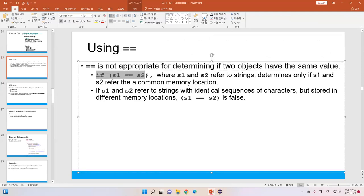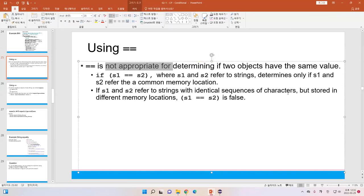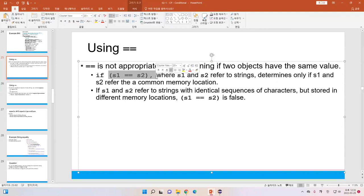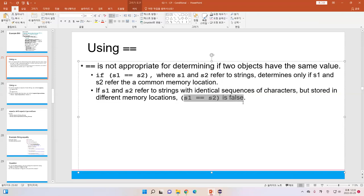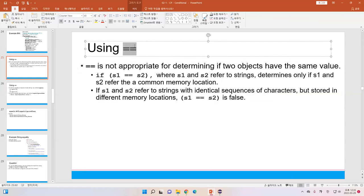If s1 equal-equal s2, and if s1 and s2 refer to strings, this is not appropriate. This operator only checks the memory location. If s1 and s2 refer to strings with an identical sequence of characters but stored in different memory locations, s1 == s2 will return false. That's the reason the equal-equal does not work for strings.